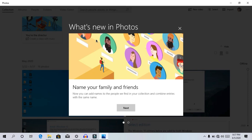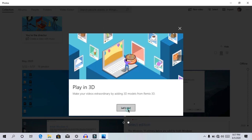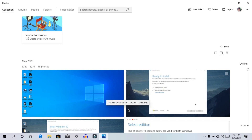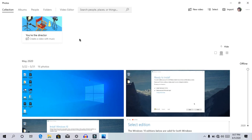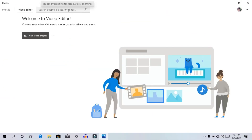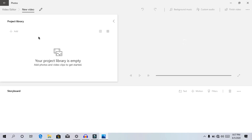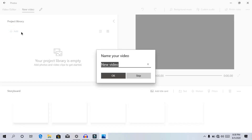First of all, we will open — let's see what's new in Photos. Let's go. We have Photos. Click on the video editor, click on the new video project, click on the project library. We will add the add button.